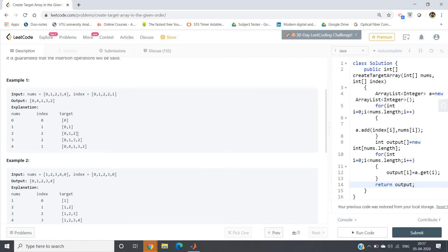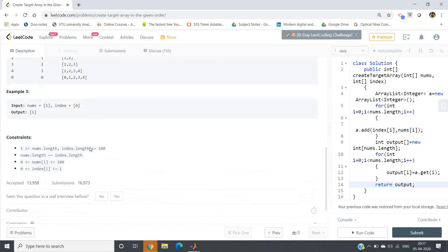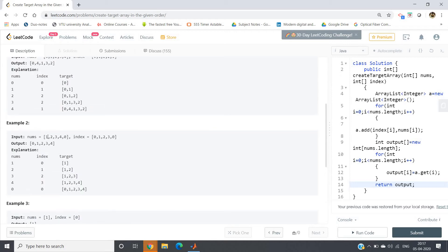When inserting 3 at index 2, the value 2 which was at index 2 is shifted to the right. Then at index 1, we insert value 4 — the rest of the elements [1, 3, 2] shift to the right. So our final output array is [0, 4, 1, 3, 2]. Check example 2: nums = [1, 2, 3, 4, 0] and index = [0, 1, 2, 3, 0].